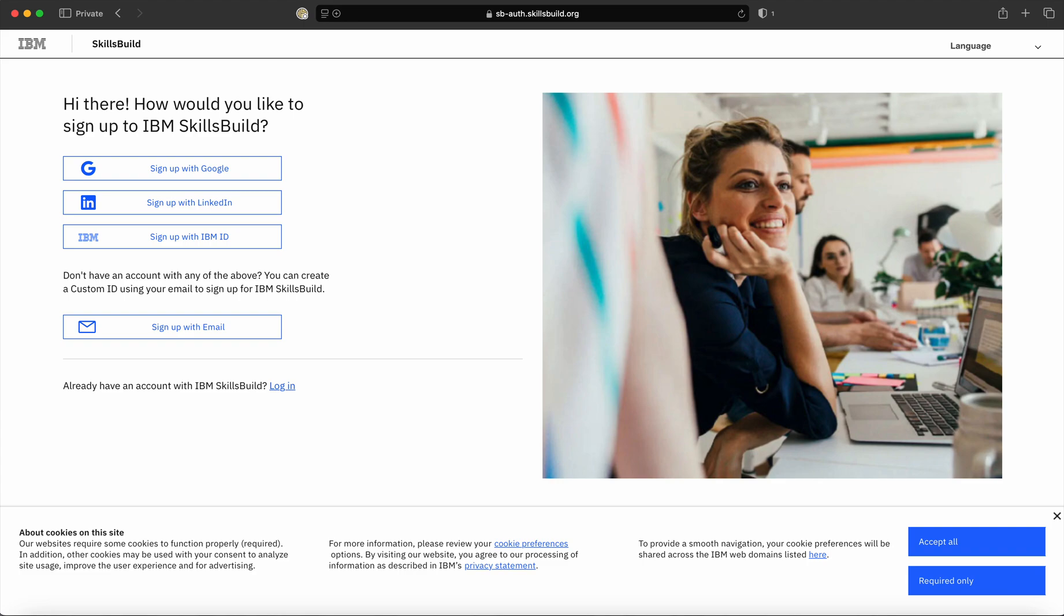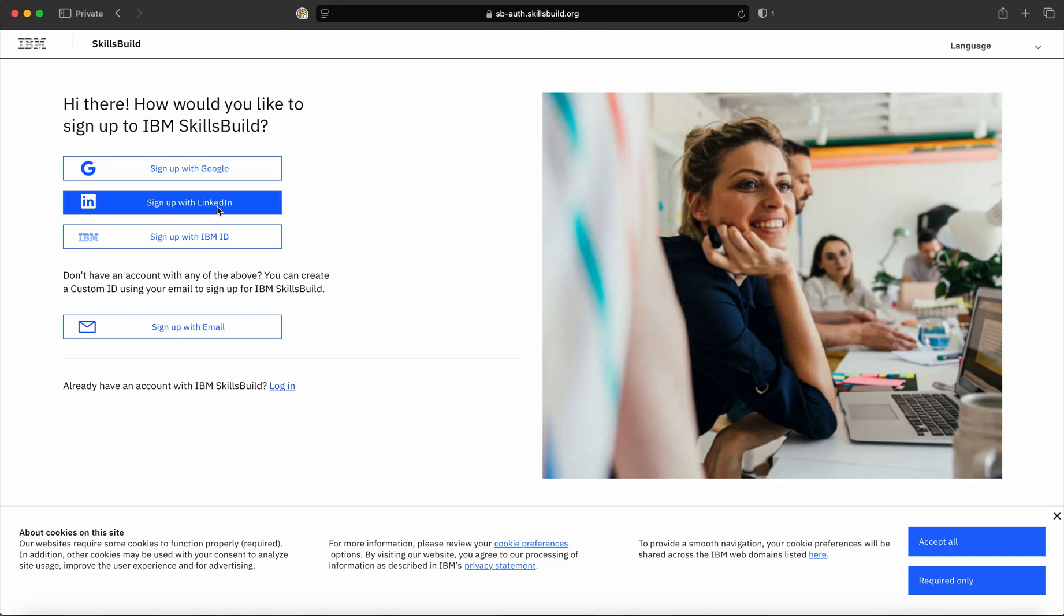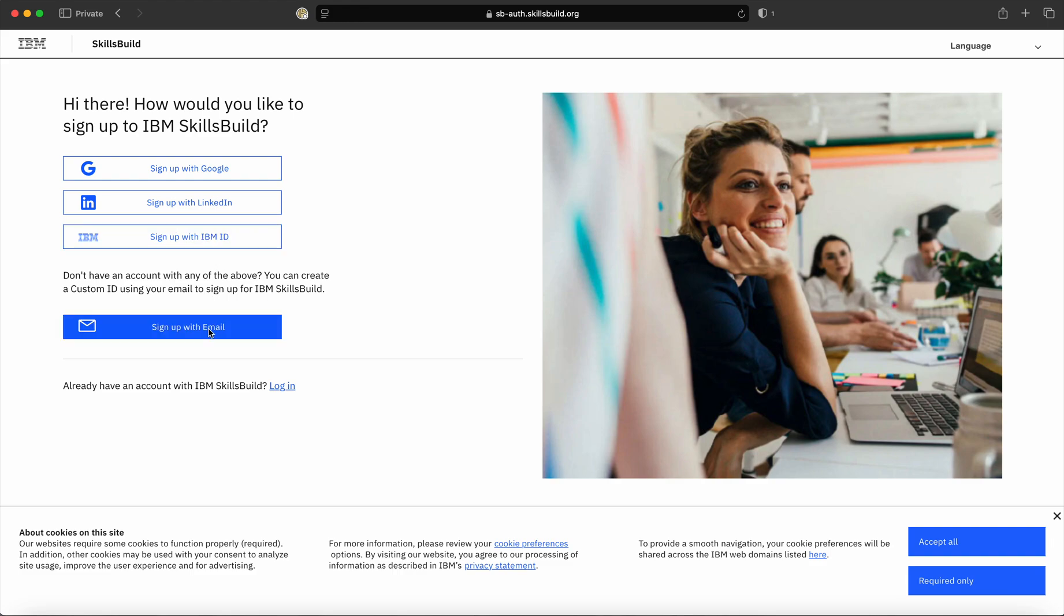Now on the landing page, you can see there are various options available to login or register. You can register using a Google account, LinkedIn account, or if you are an IBM employee, you can register using your IBM ID, or you can use any other email account.